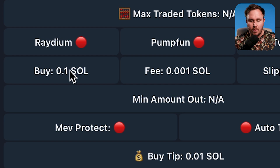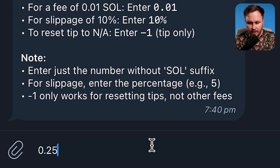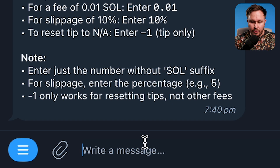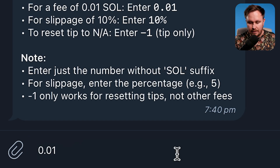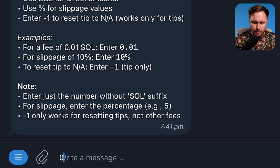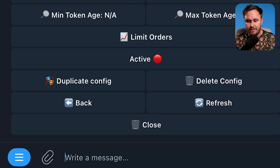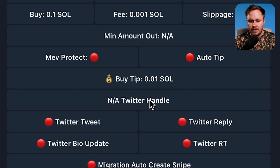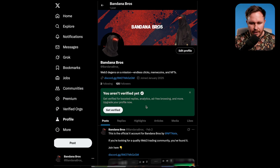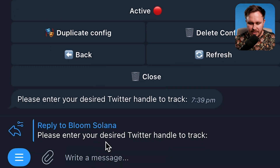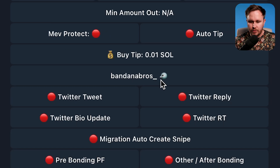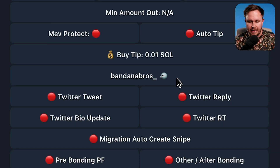Up here you've got the buy amount — we're going to be buying 0.25. We've then got the fee, which is 0.001, and we're going to change that to 0.01. We find slippage at 20%. For the buy tip, we're going to put that at 0.01, though we don't need that speed for this test. Now we need to put in the Twitter handle. This is the account for my Discord, so we'll use this Twitter handle for the test. It's best to hit reply, paste in the Twitter handle, and then you'll see it update with the little bird icon next to it.